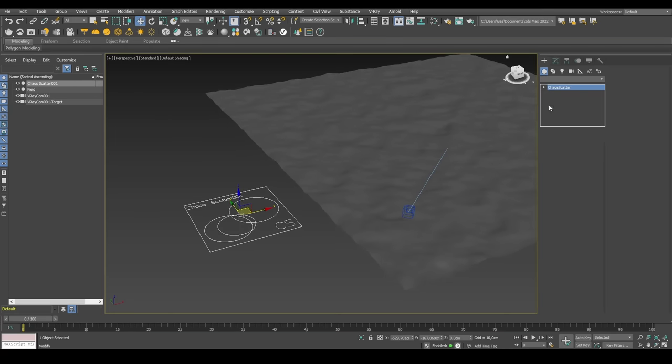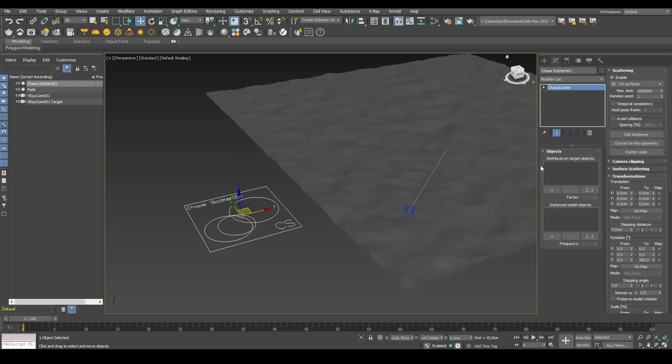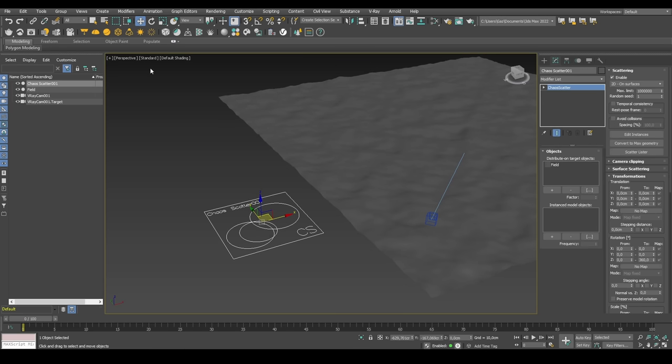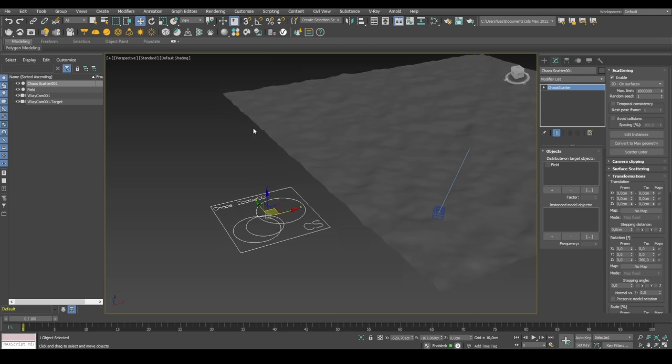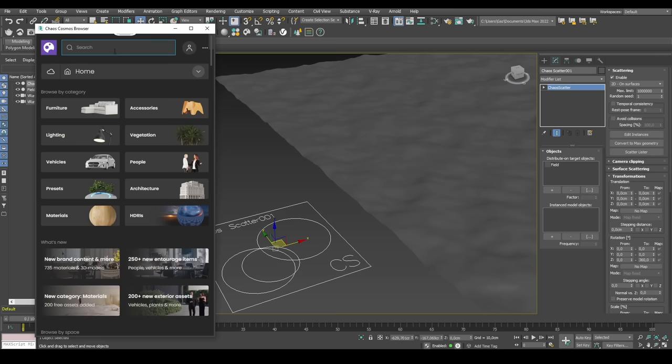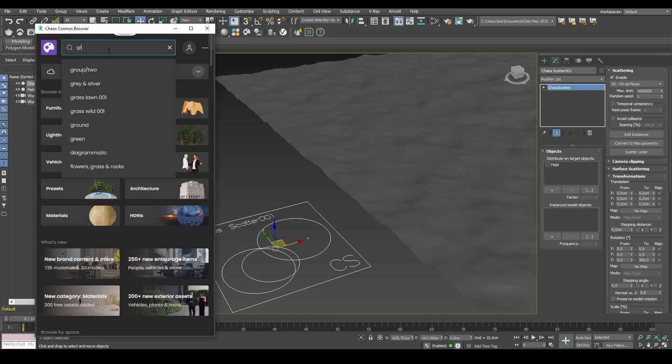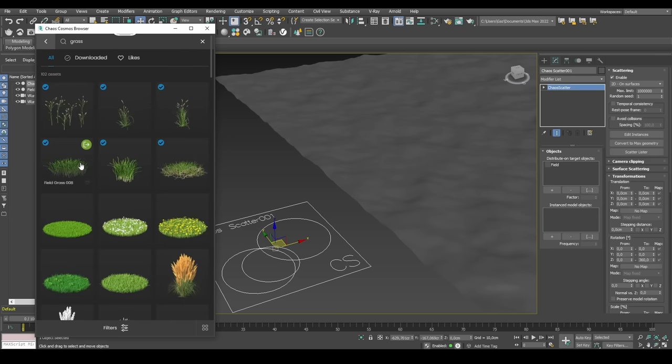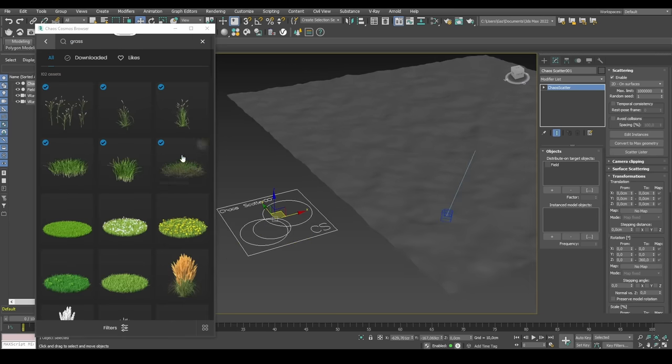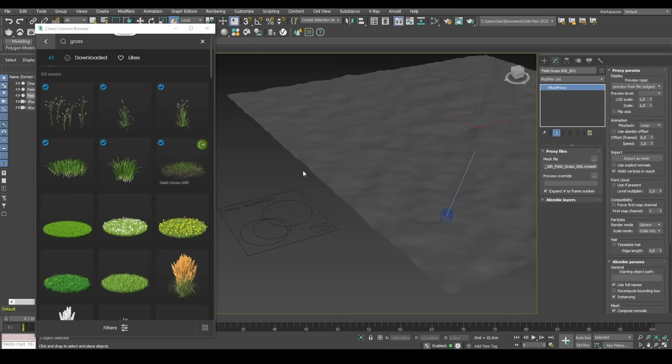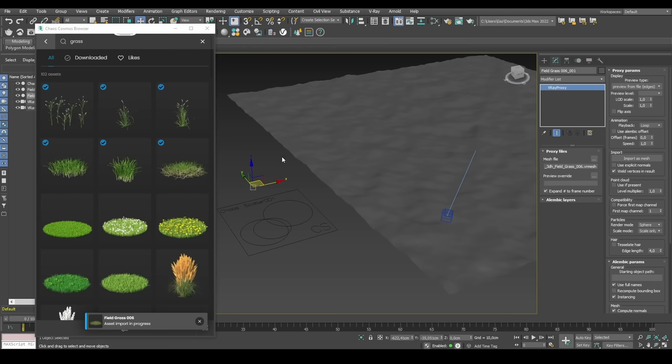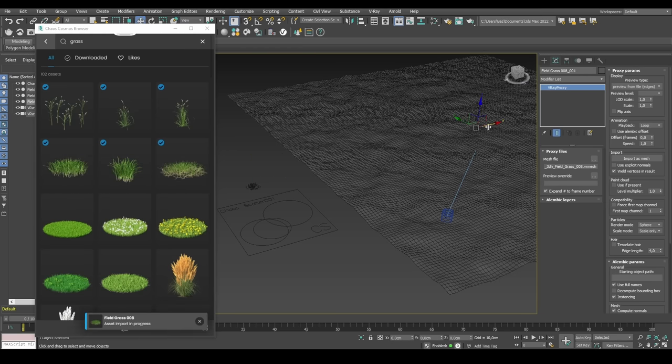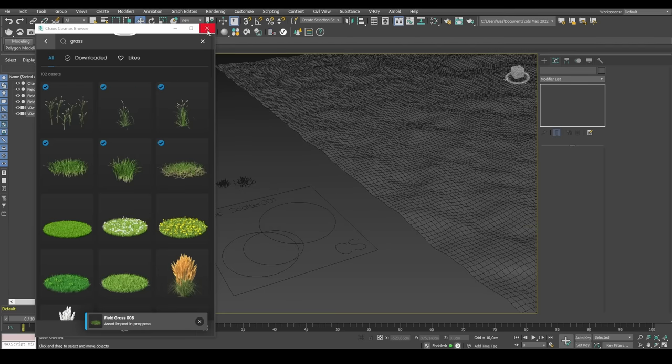And the Chaos Scatter works by having a Distribute On Target Objects, which is the targets or the objects you want to have geometry on. In this case, our ground plane. And then we need to find some instance models, objects that we can distribute around the plane. So for that, I will use Cosmos and I will search grass and maybe take a few. Take this one, grass field, and we could take something like, let's take this one. So we'll just start with these two.